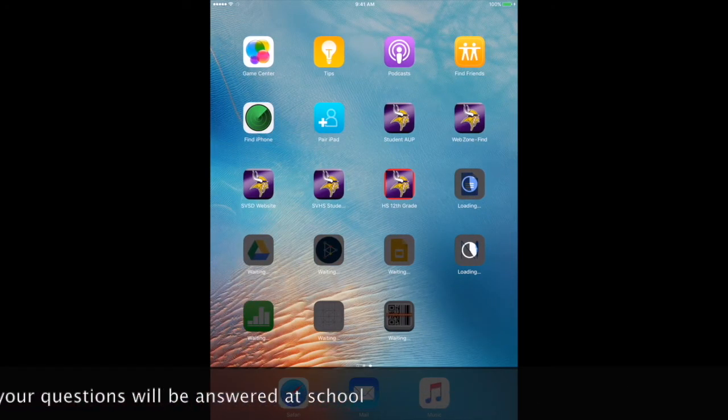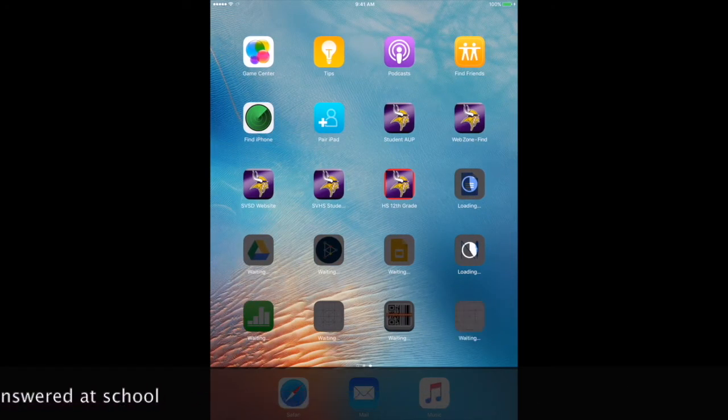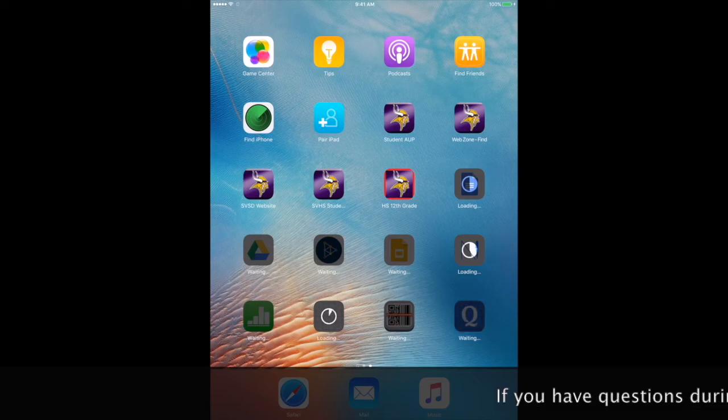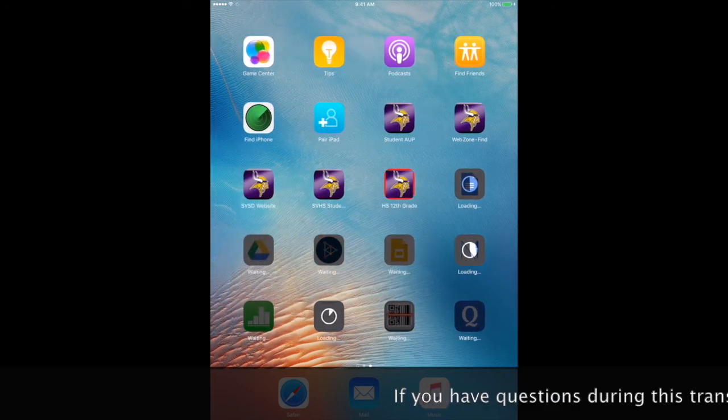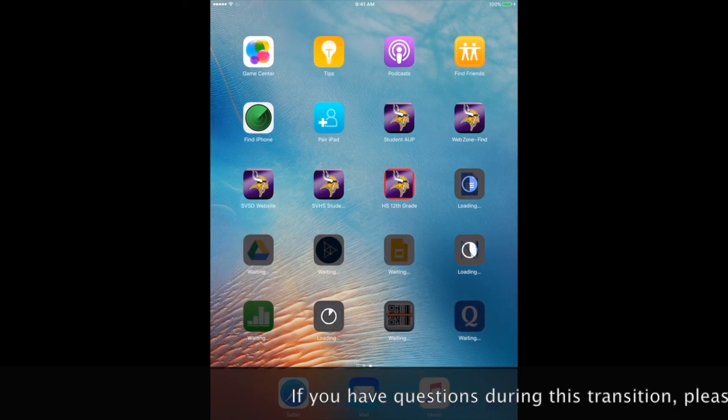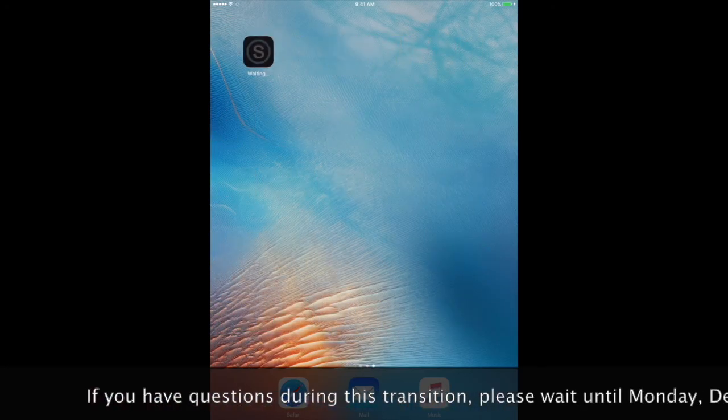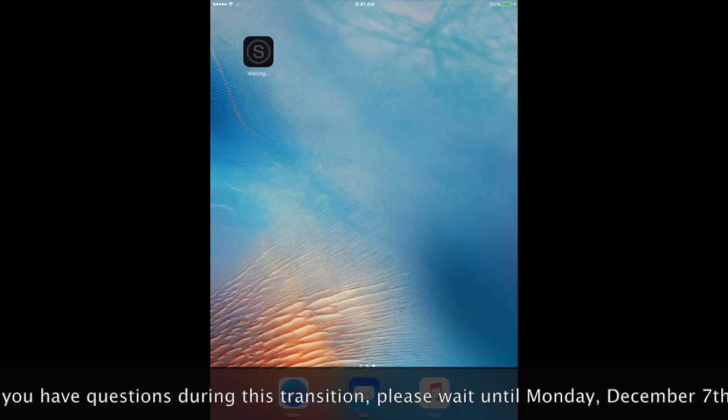And now you are all done setting up your iPad. Your apps will begin downloading. Some apps will come right away, and others will come in a little bit.